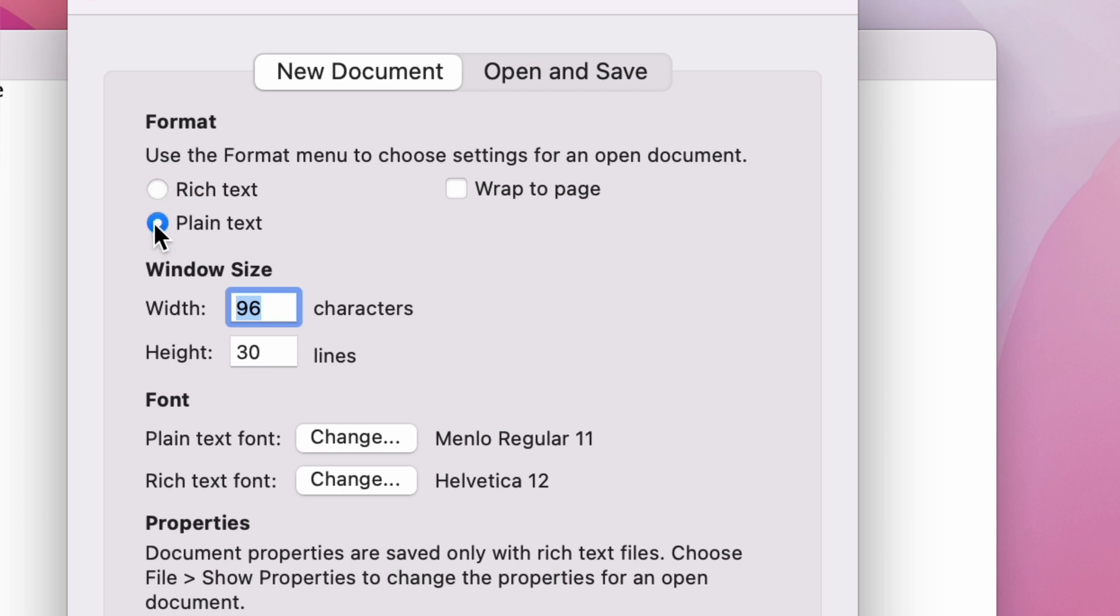Selecting Plain Text will save all your documents as plain text files. However, if you're happy with Rich Text, you can keep this setting.